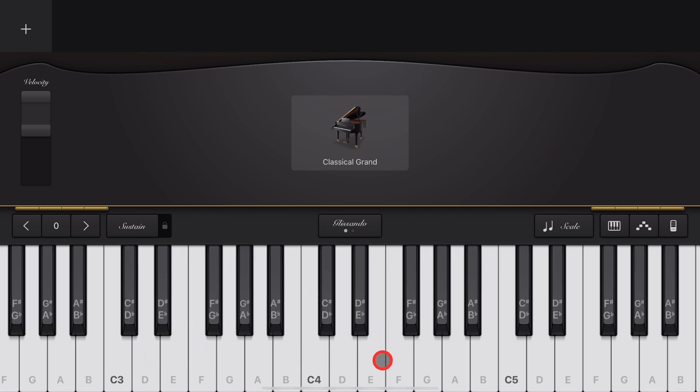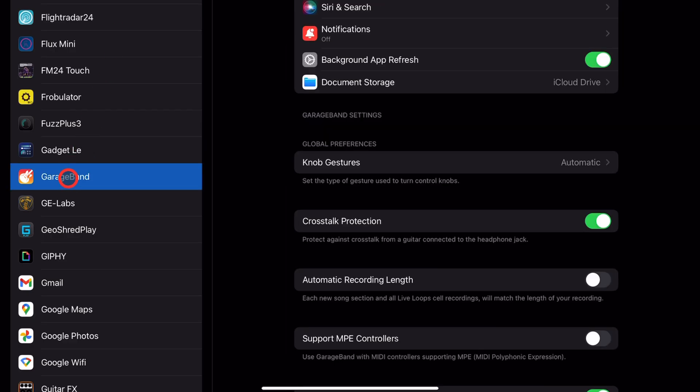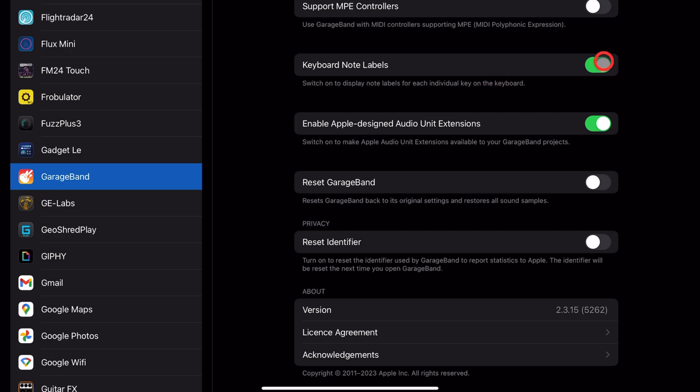You might notice I've got Note Labels, so I know what all of the different notes are. To enable that, you need to go into your Settings app. In Settings, scroll down and tap on GarageBand. And over on the right, make sure Note Labels are enabled.